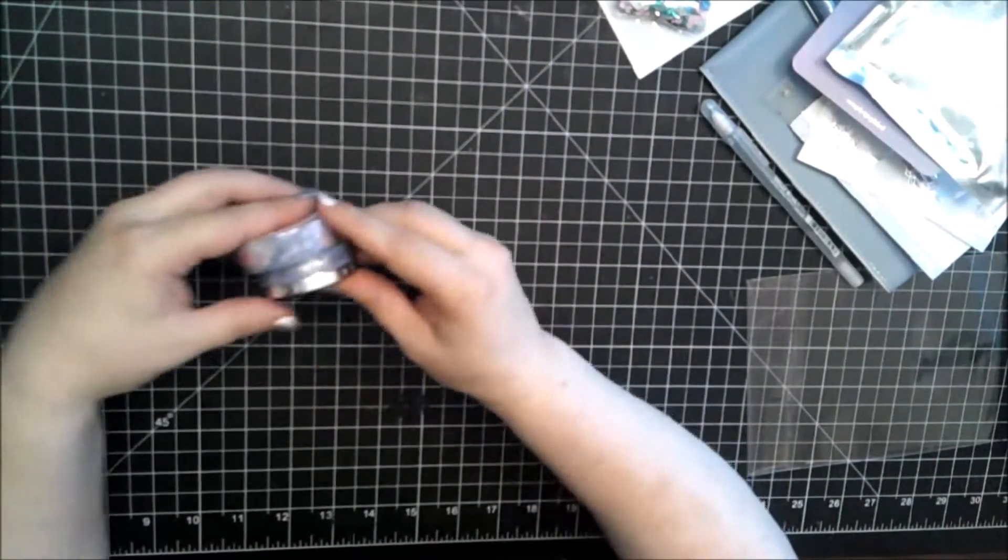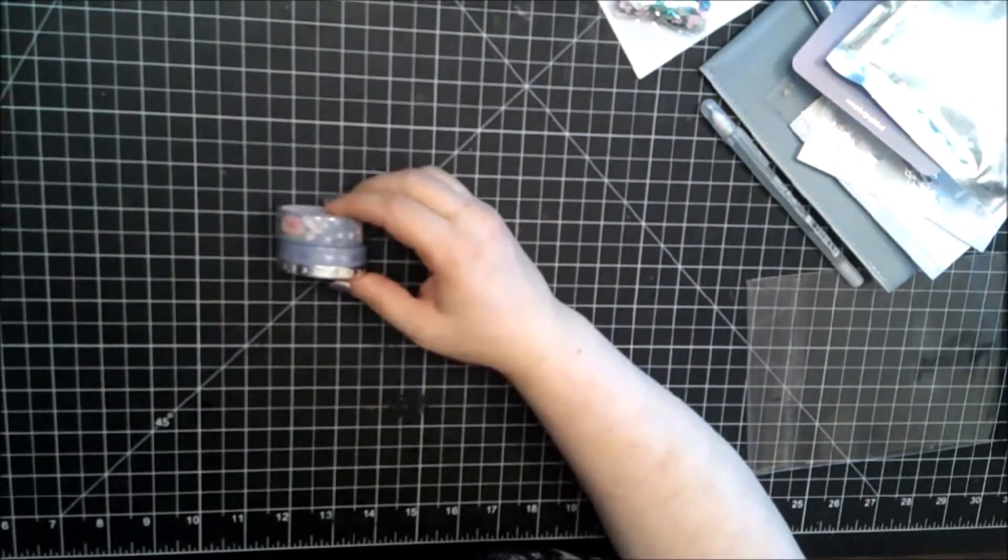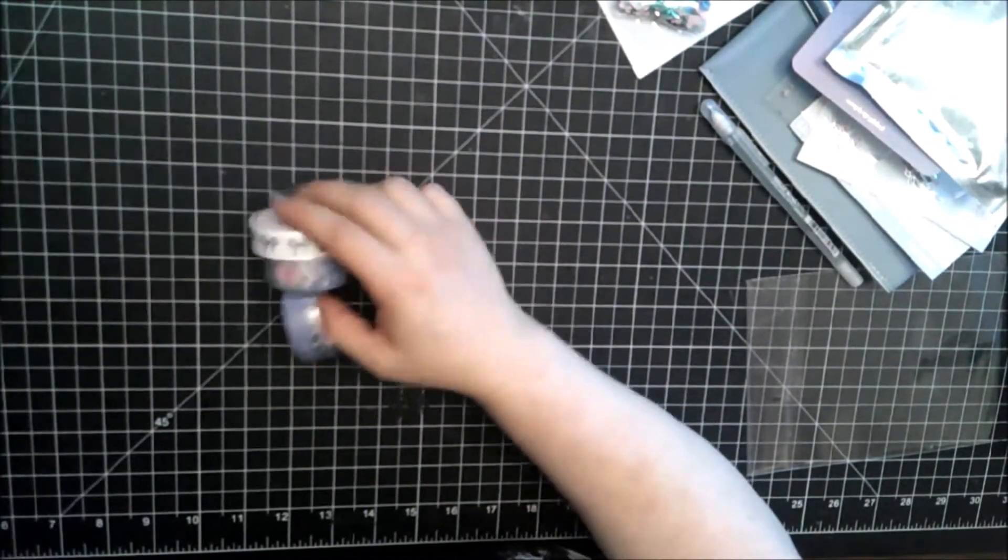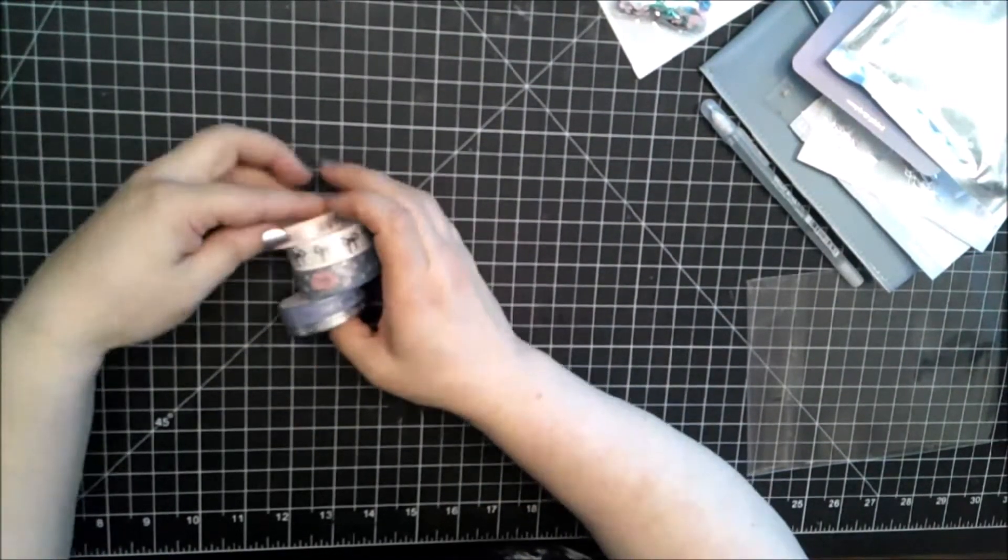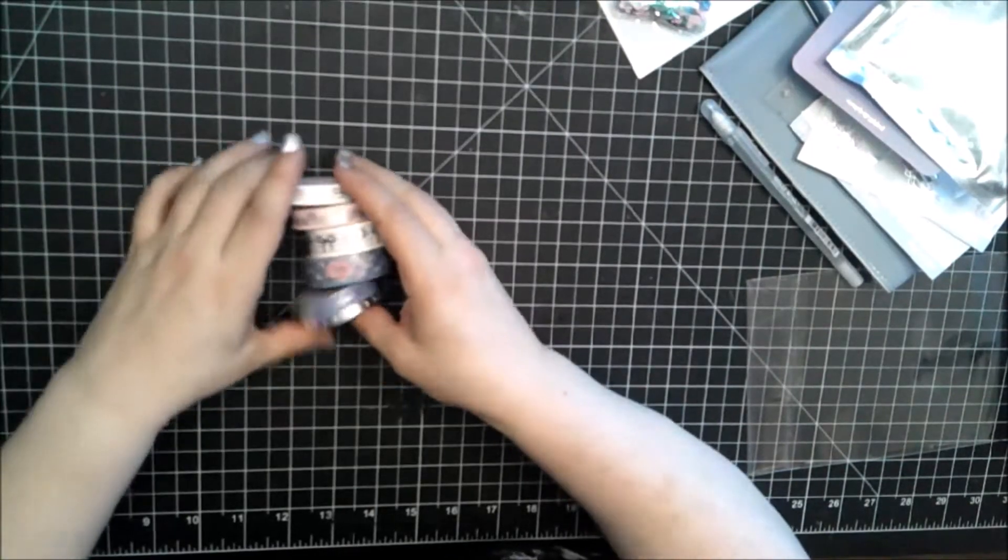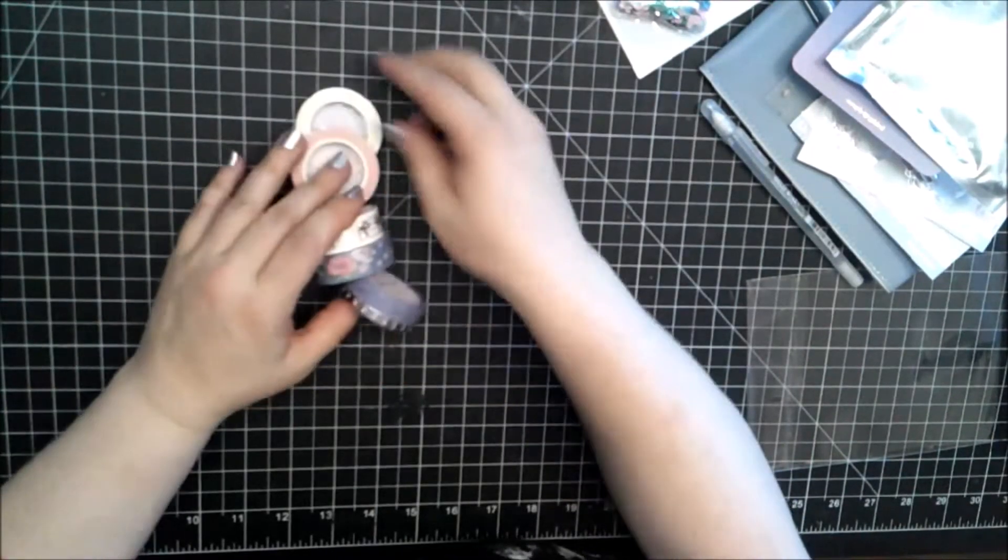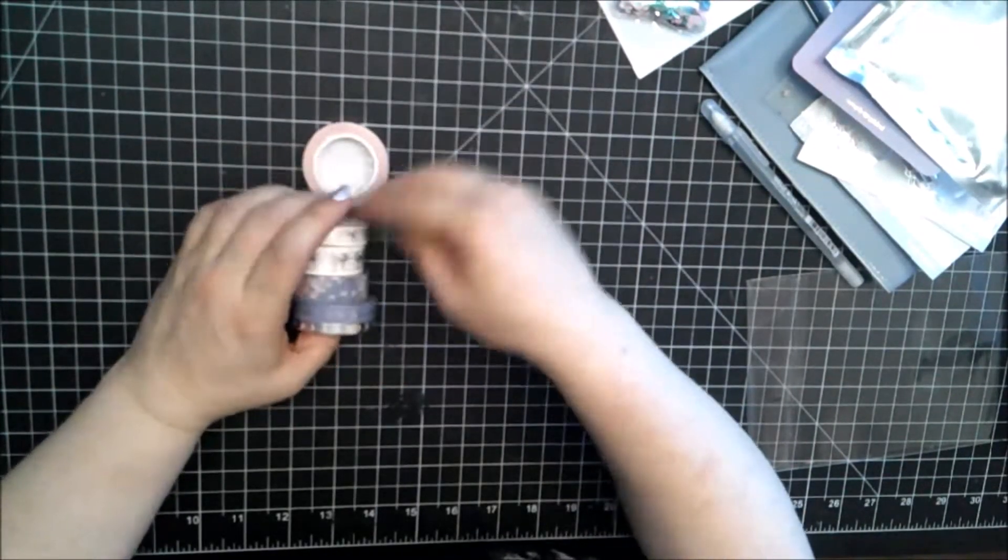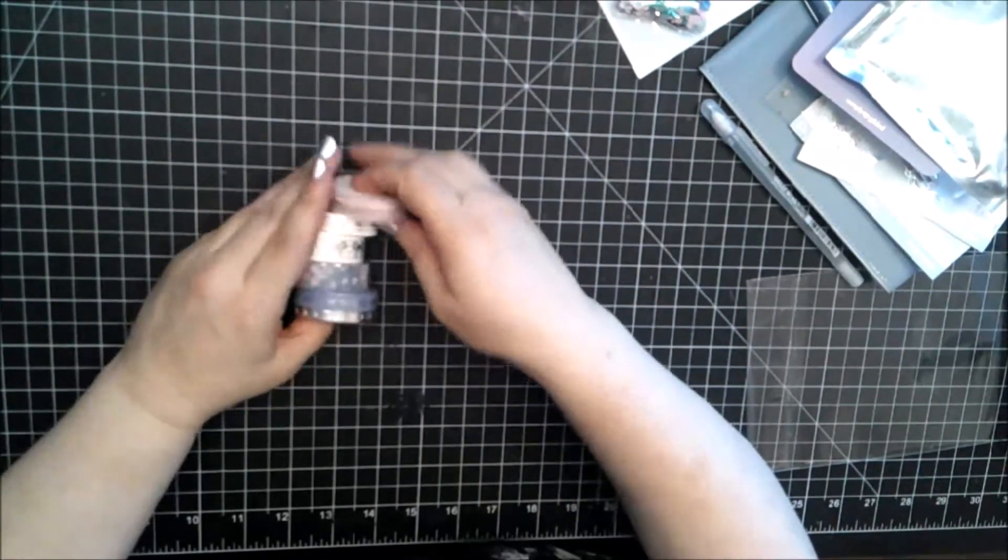Here are the washi that you would get regularly. Let's put these two together. Alright.